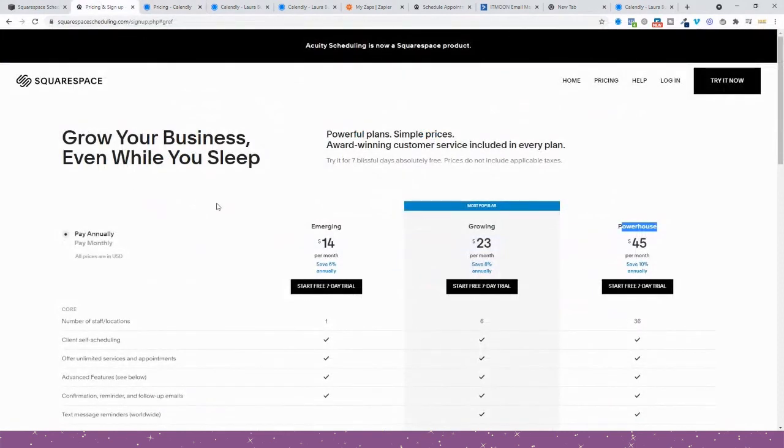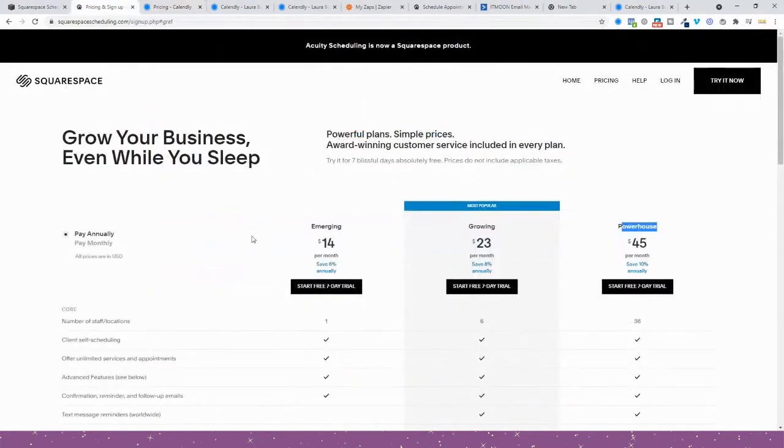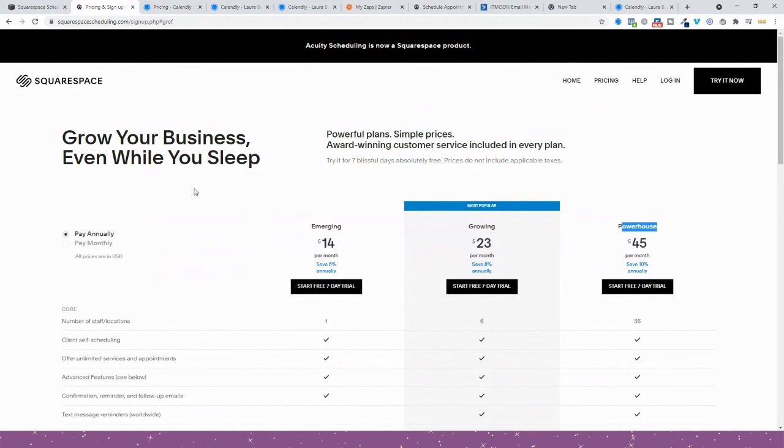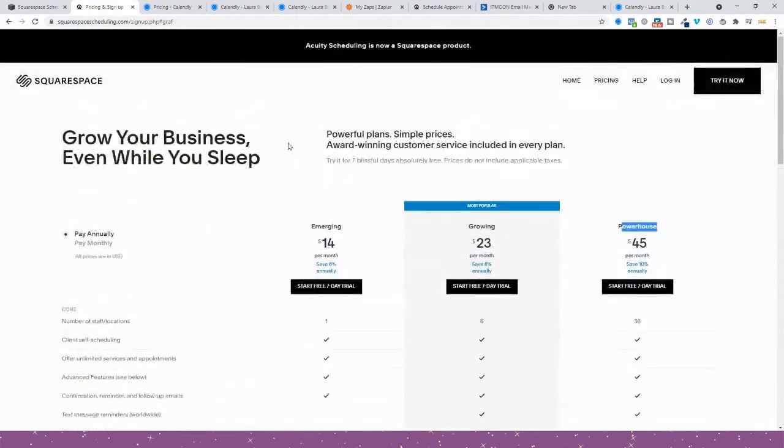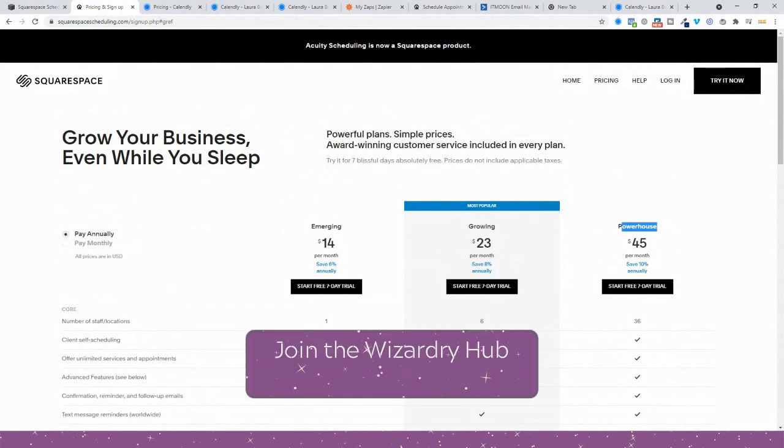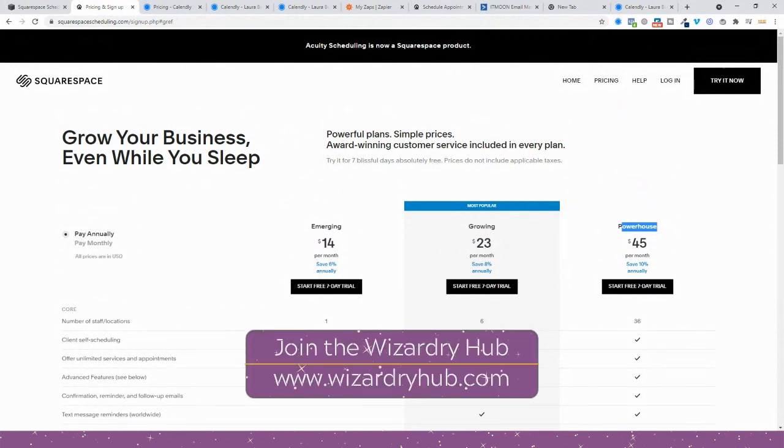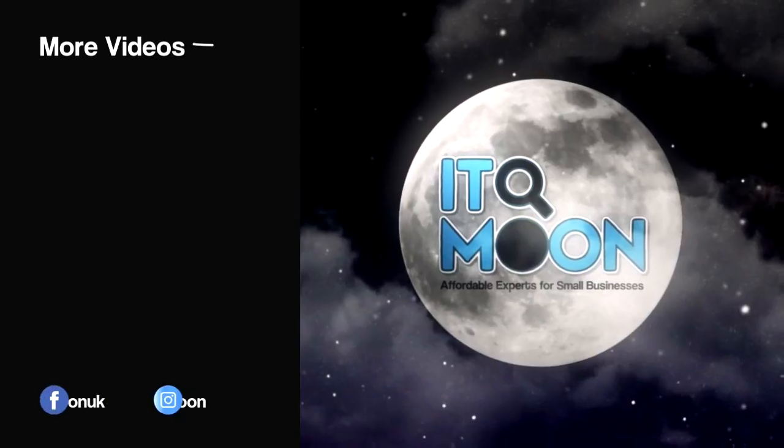So hopefully that shows you the difference between the two. But if you do have any questions, let us know. Drop us an email down at admin@itmoon. And that is that. Squarespace versus Calendly. Hopefully it helps you out in deciding what you want to use, and then of course you can go ahead and do the course that's right for you in regards to getting your calendar system set up.